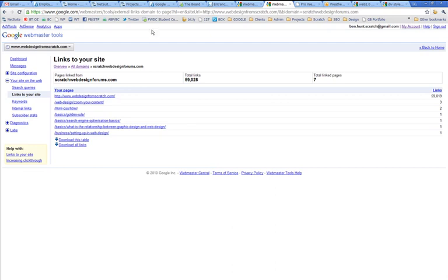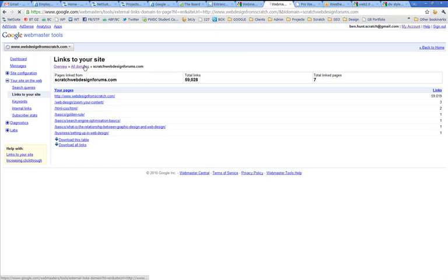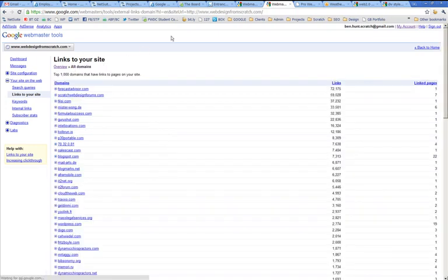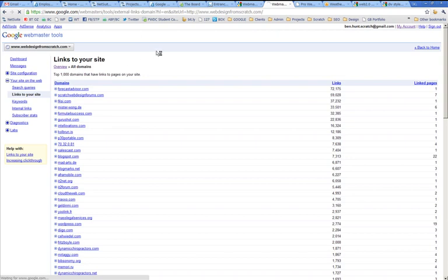Because quite frankly, web design from scratch.com homepage doesn't need 59,000 links all from the same place, because the value of those links goes down over time. So that's the links to your site. Let's look at keywords as well.